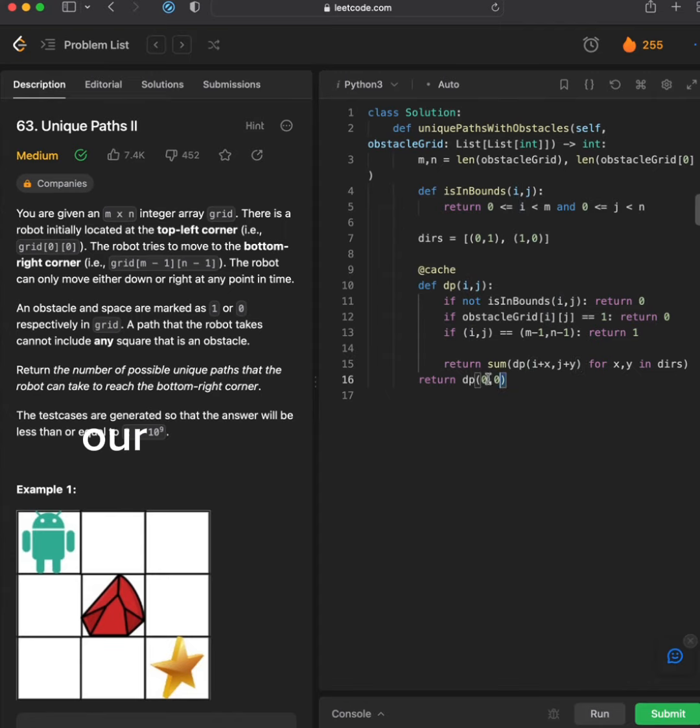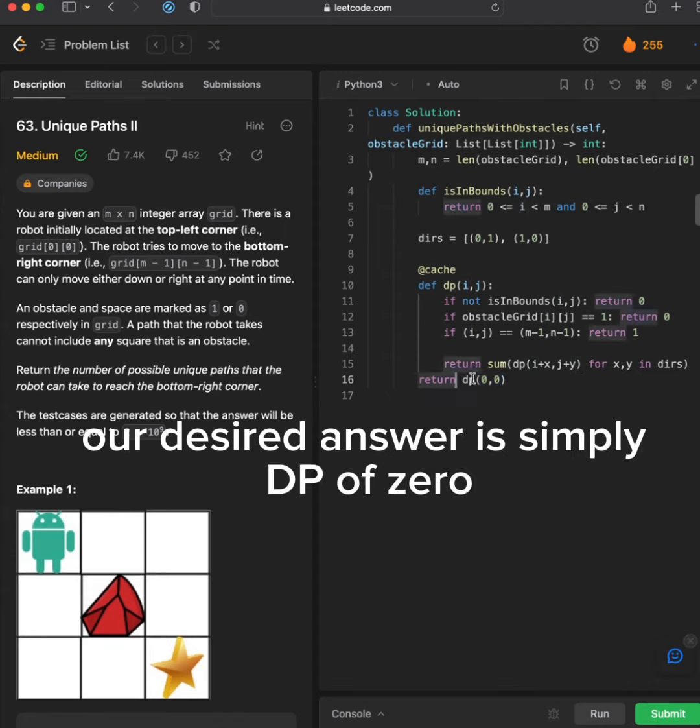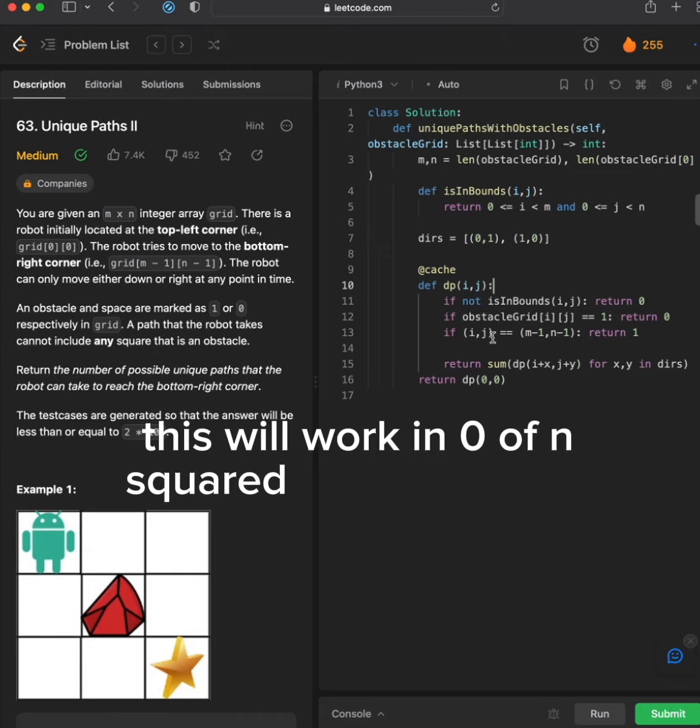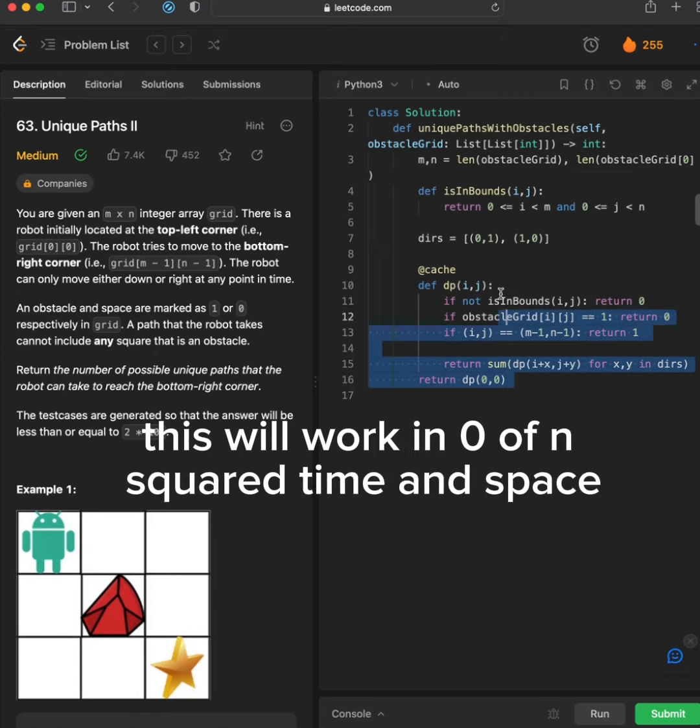Our desired answer is simply DP. This will work in O, time and space.